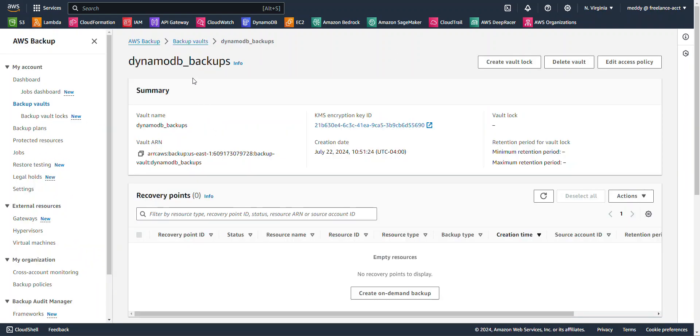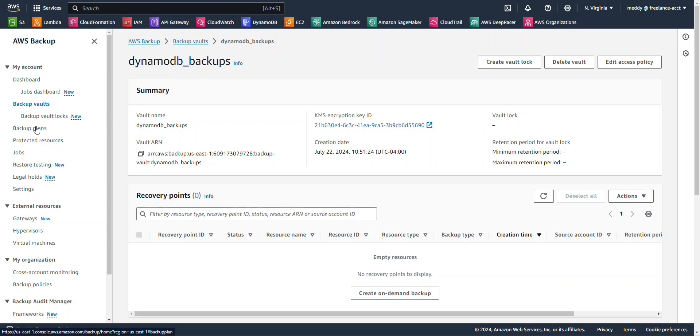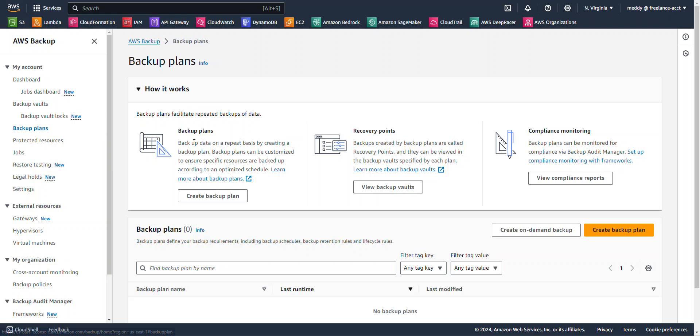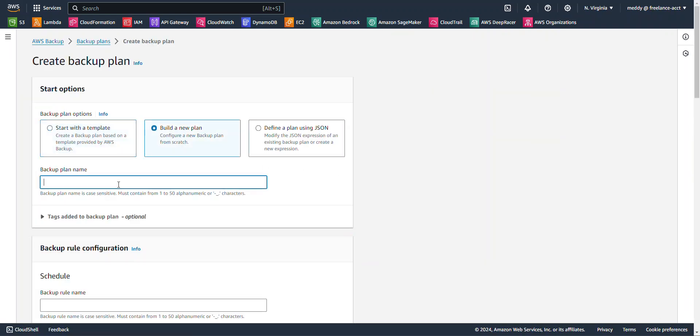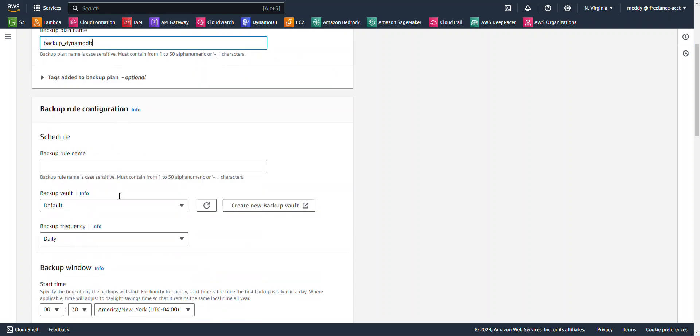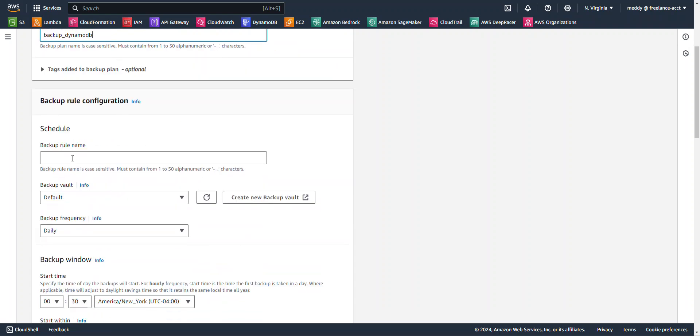All right, so now we got our DynamoDB Backups Vault created. Let's go ahead and create a Backup Plan for our QR scans. Now I'm going to jump over here to Backup Plan, and I'm going to click Create Backup. I'm going to select Build New Plan, and I'm going to call my plan name Backup DynamoDB. For the Backup Rule, I'm going to call it Dynamo Backup.